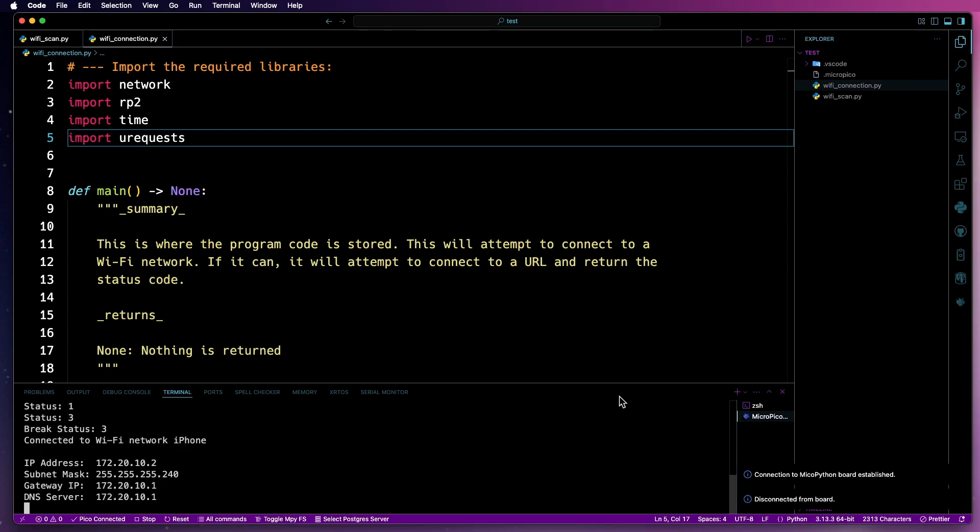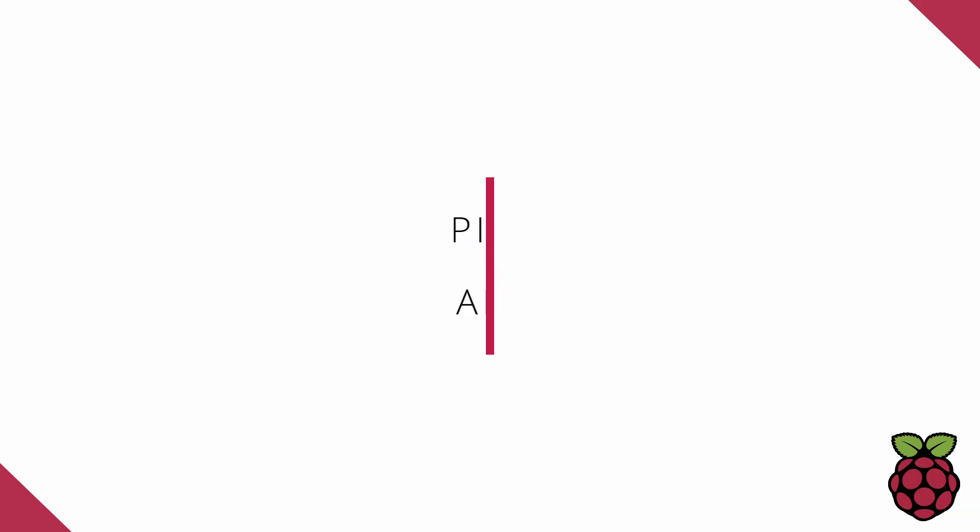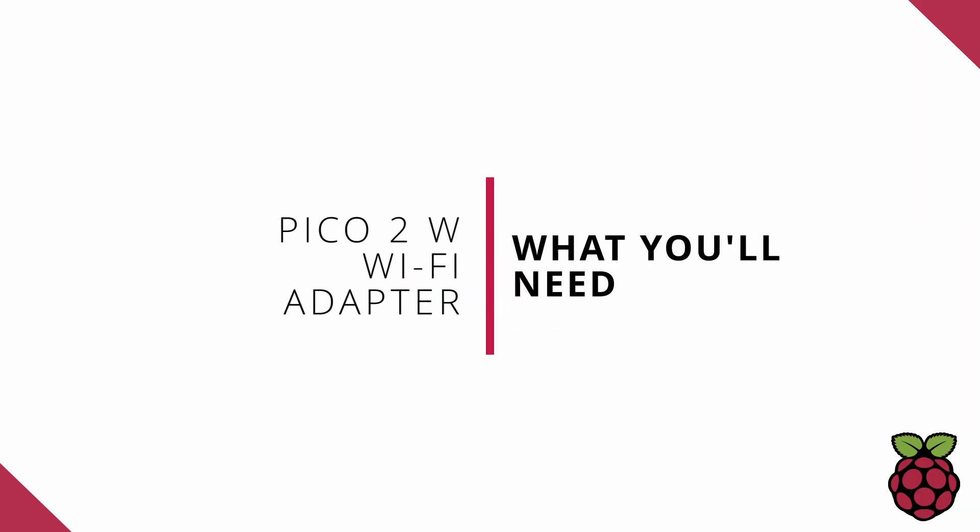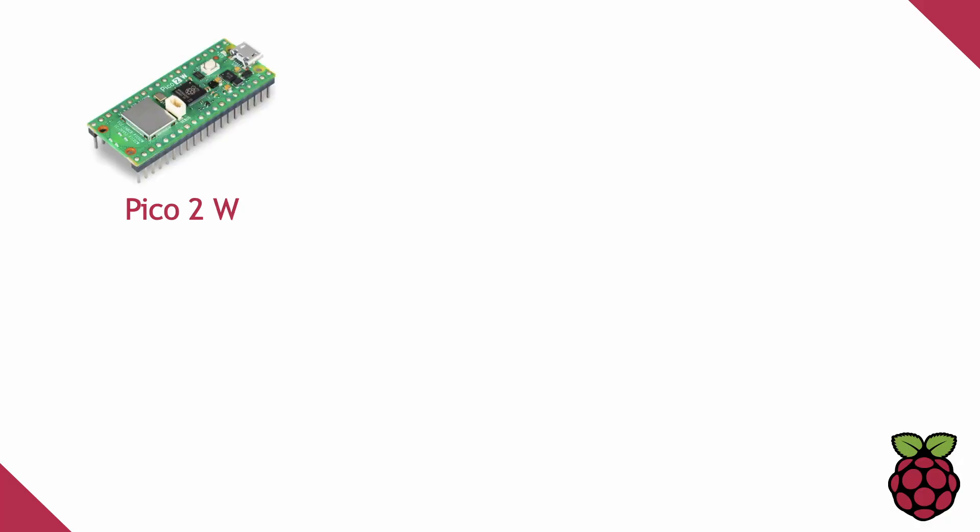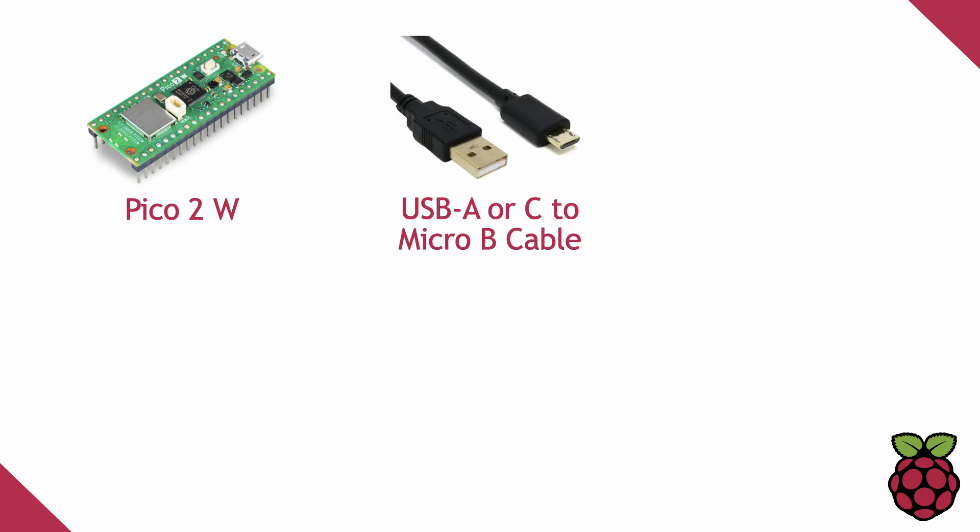Now, let's start by looking at what's needed for this project. Okay, so other than a computer, you'll need a Pico 2W, which has Wi-Fi and Bluetooth, a USB-A or USB-C to Micro-B cable.